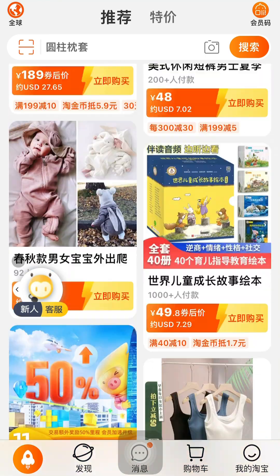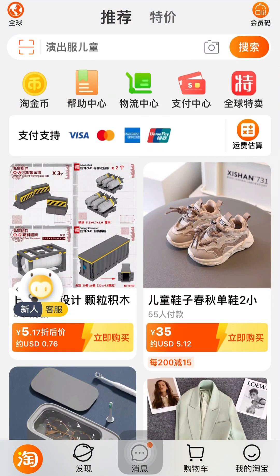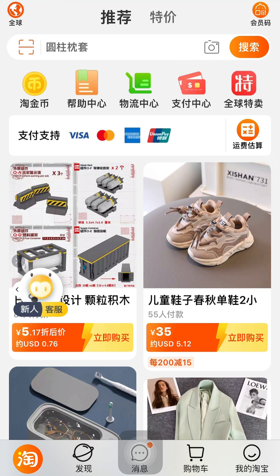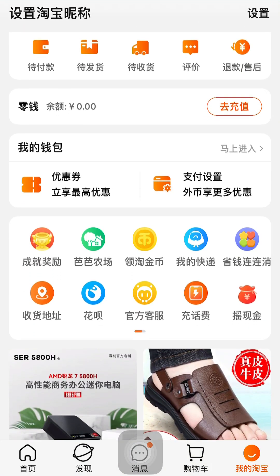This is a new account I created for the purpose of this tutorial. If you don't know how to create a Taobao account, I will drop a link in the description. There are two ways you can use to create a Taobao account — either with your phone number or by linking it directly with your Alipay account.